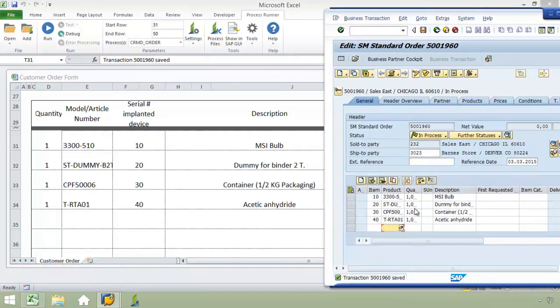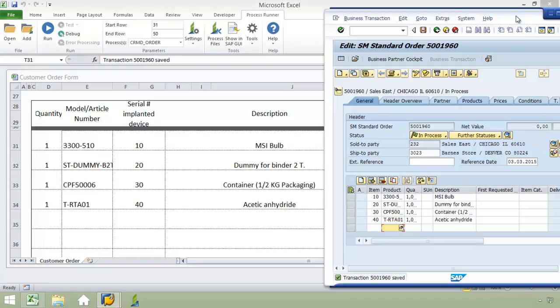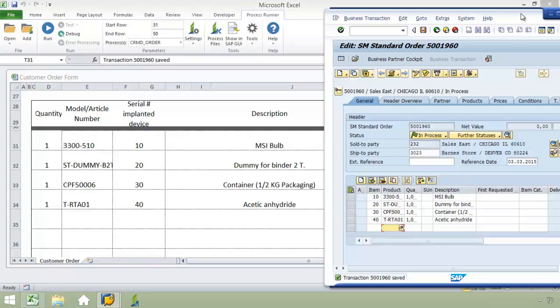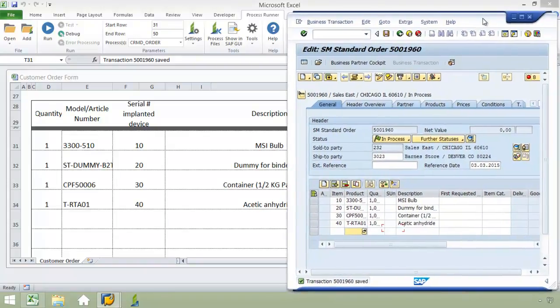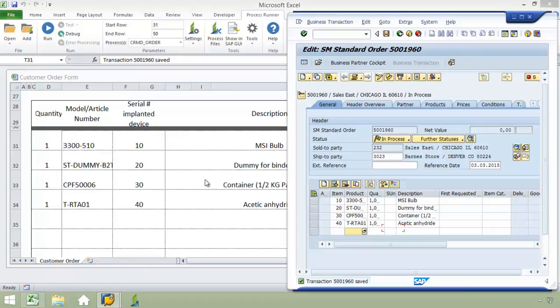You can see the four items and that they were uploaded. And then the standard order number, 5001960, which was created in just five seconds. No manual typing of data into SAP was necessary for the information in this Excel spreadsheet.